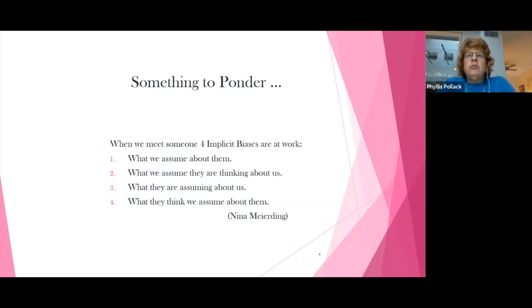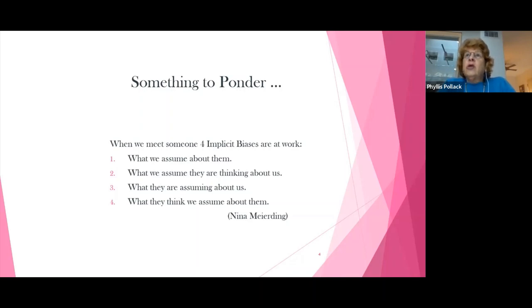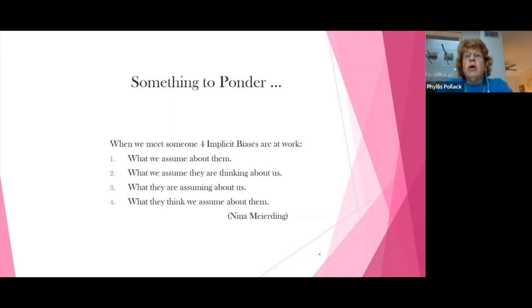What the video shows is that when we meet somebody, there are four implicit biases at work: what we assume about them, what we assume they are thinking about us, what they are assuming about us, and what they think we are assuming about them. We all have biases, and there's no way to get around it.